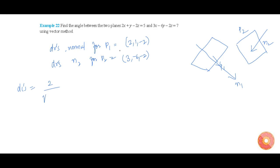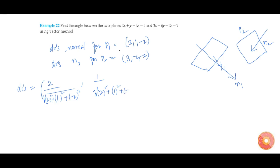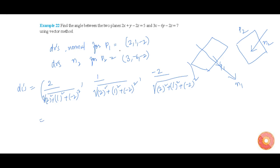The DCs for n1 are equal to 2 by root of (2 squared plus 1 squared plus minus 2 squared), comma 1 by root of (2 squared plus 1 squared plus minus 2 squared), comma minus 2 by root of (2 squared plus 1 squared plus minus 2 squared), which is equal to 2 by 3, 1 by 3, minus 2 by 3.